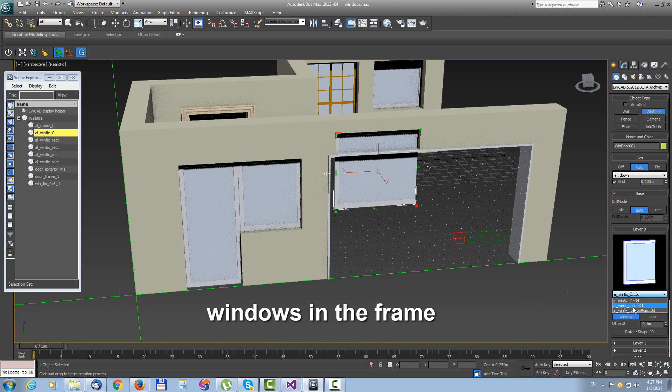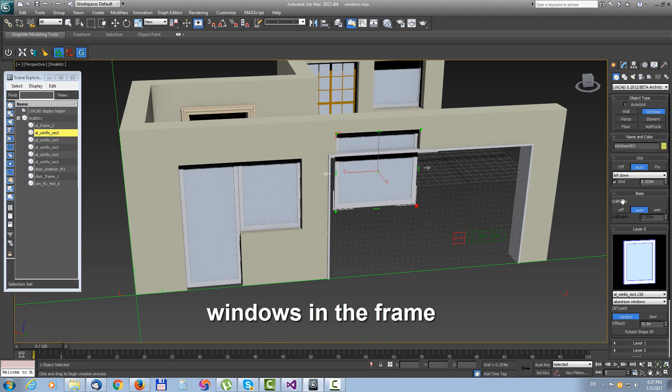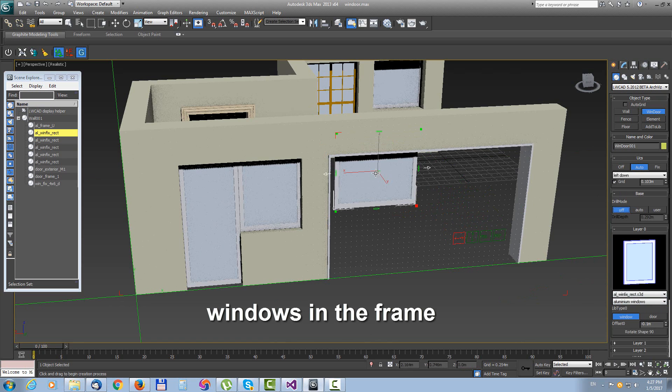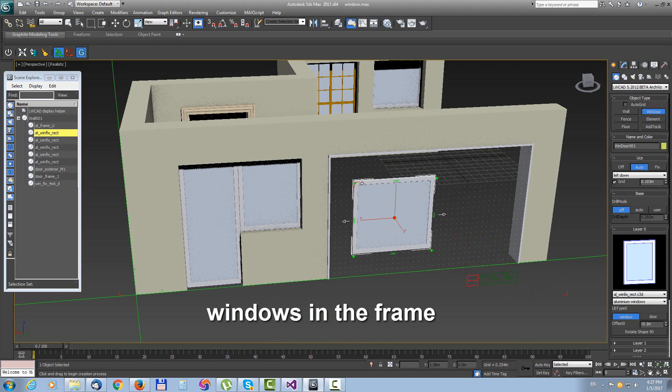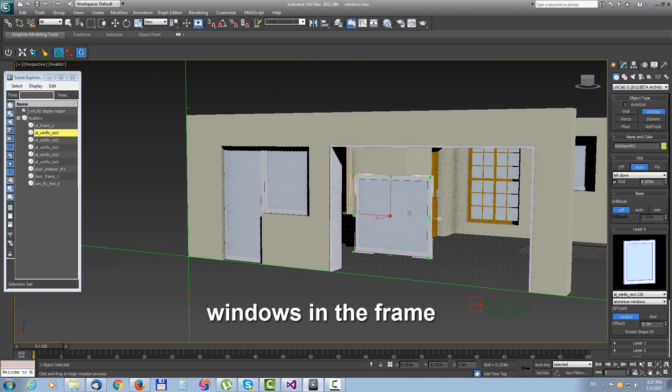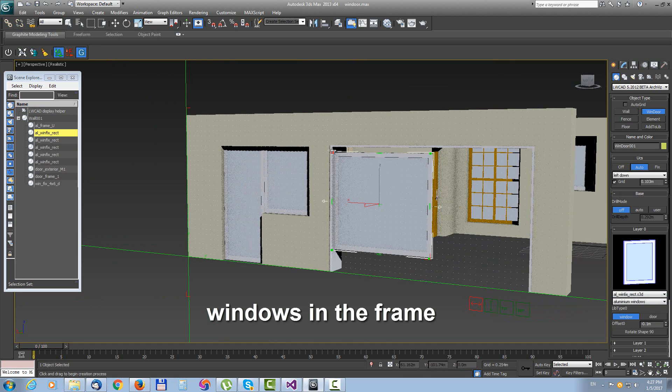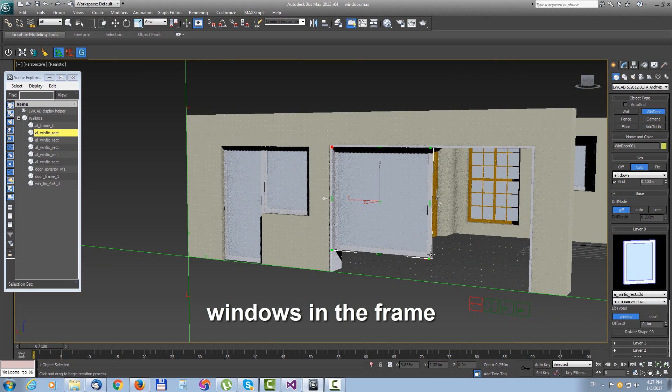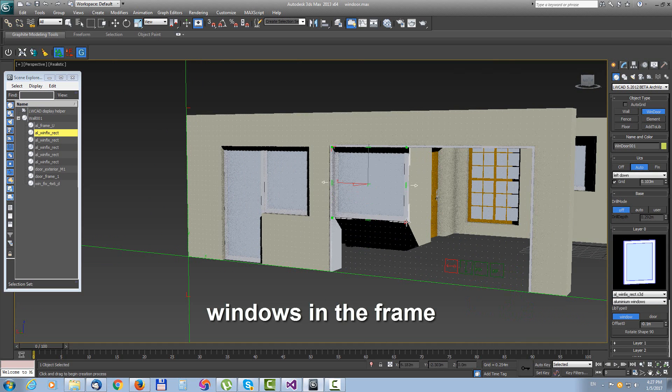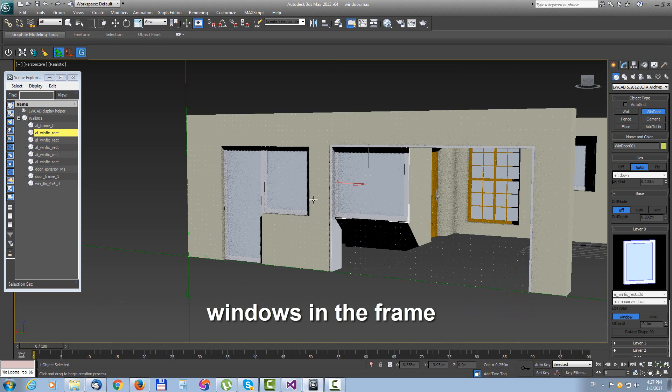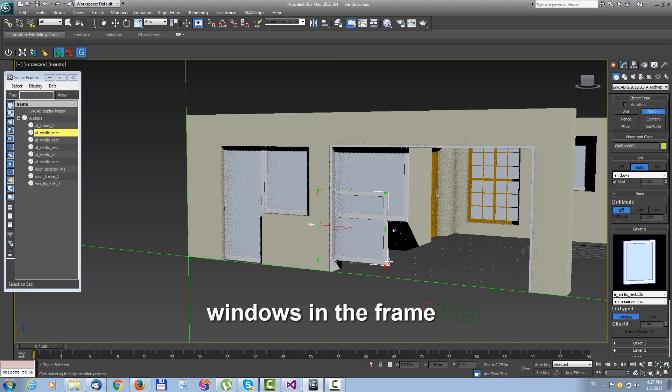For these small windows we don't need to use drill mode so we disable drilling. Because big frame is already drilling hole into the wall and these small windows don't need these.